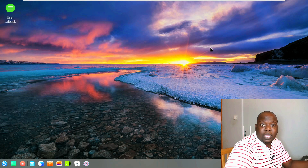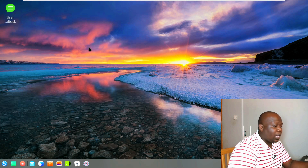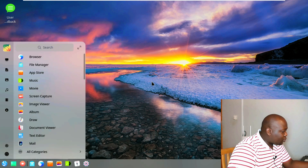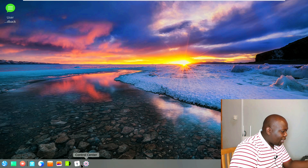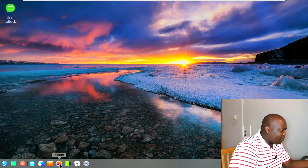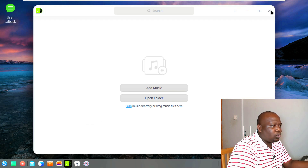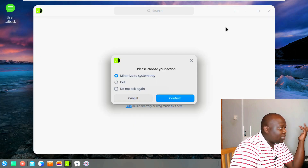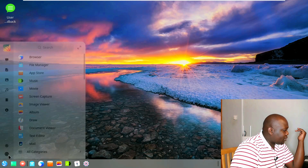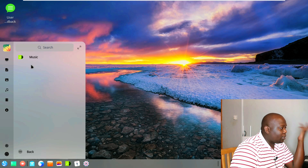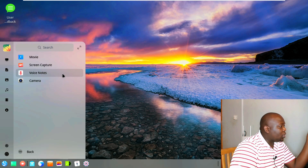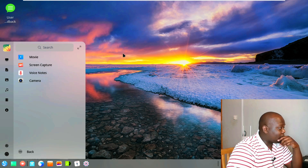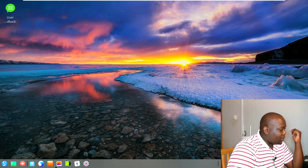Another thing to highlight: as Deepin has been growing, they've been growing their catalog of default applications. Right on the taskbar we already have the Control Center, Calendar, Music app, and Album app pre-installed. Going through all categories — under Video, for example — you have Screen Capture, Movie, and Camera. Very few operating systems come with a screen capture tool out of the box, which is actually a great highlight.